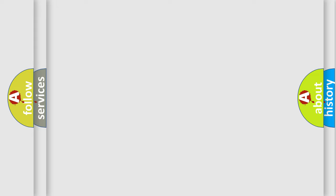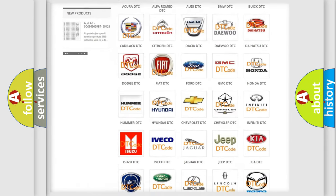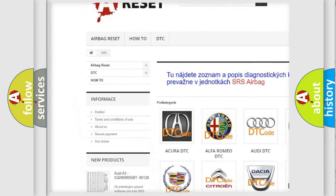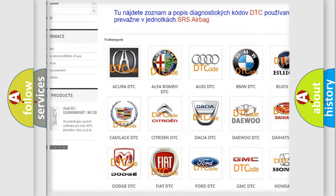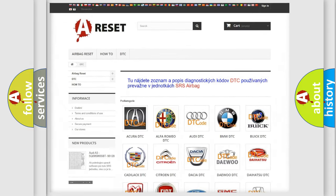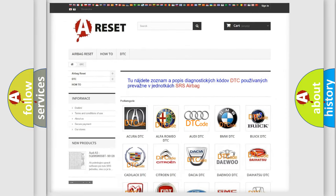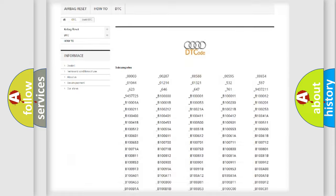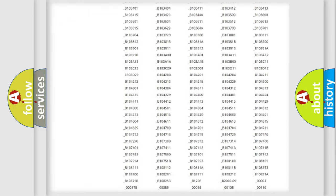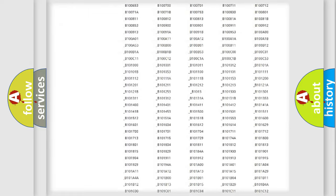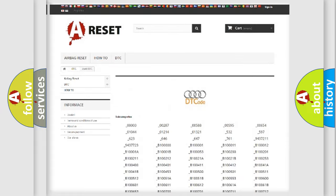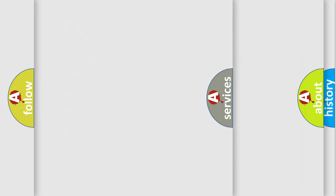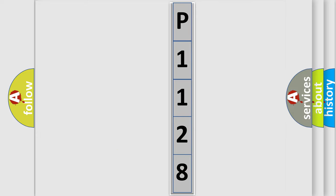Our website airbagreset.sk produces useful videos for you. You do not have to go through the OBD2 protocol to know how to troubleshoot any car breakdown. You will find all the diagnostic codes that can be diagnosed in Audi vehicles, and many other useful things. The following demonstration will help you look into the world of software for car control units.